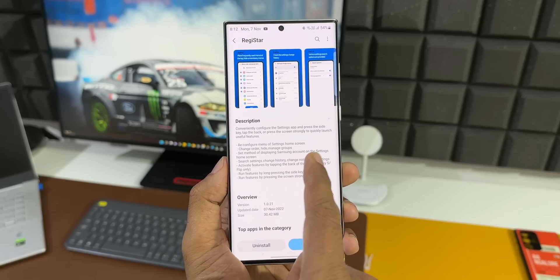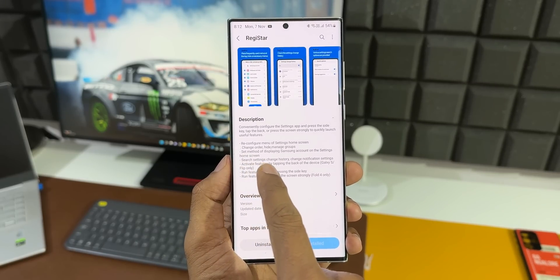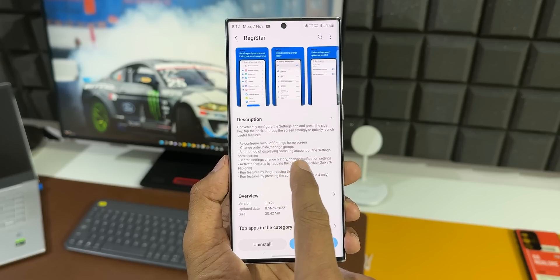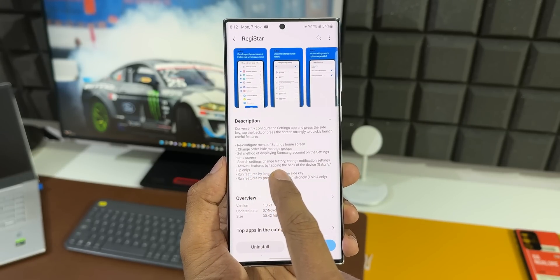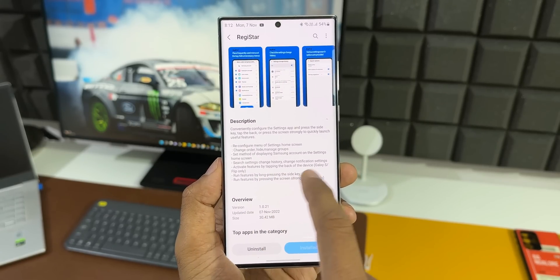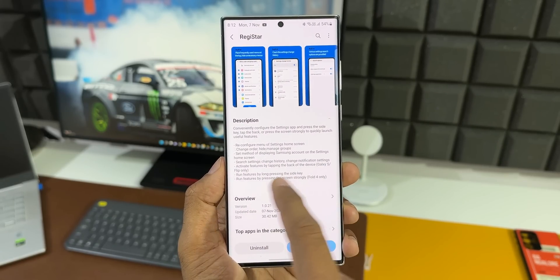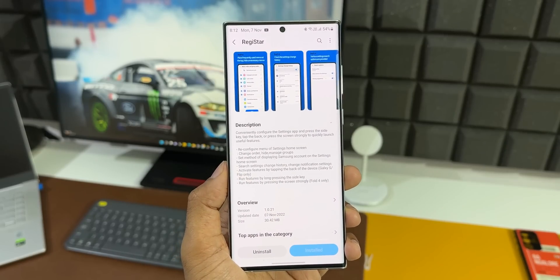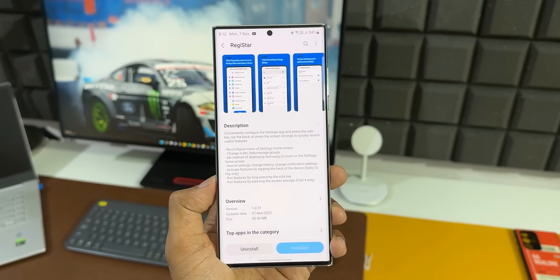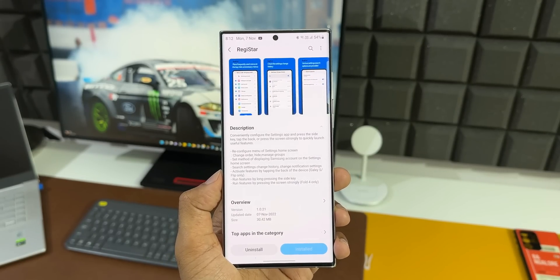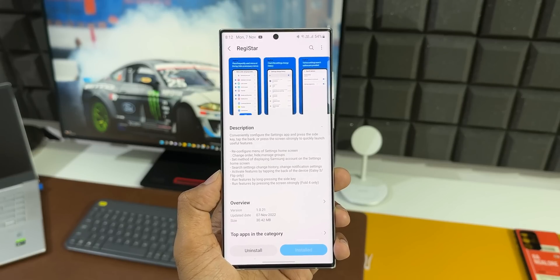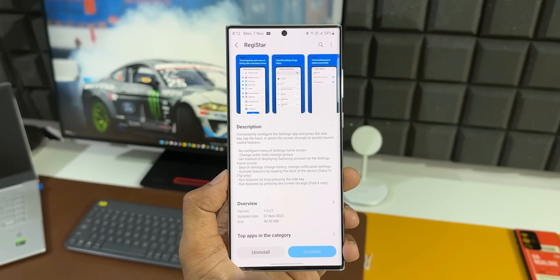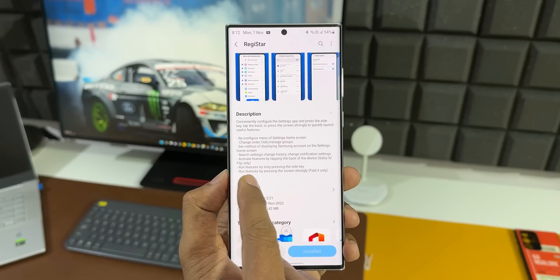In brackets it says Galaxy S/Flip only, so this will be available on the Galaxy S series devices as well as the Flip devices only. That is a bummer. The next one says run features by long pressing the side key. We can long press the side key and enable some of the features.